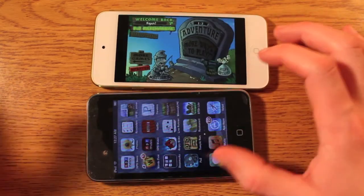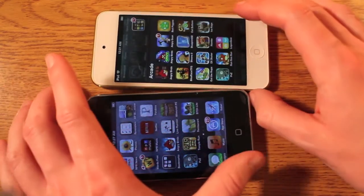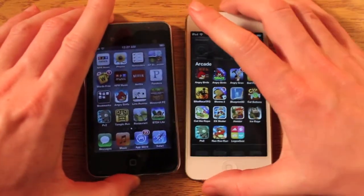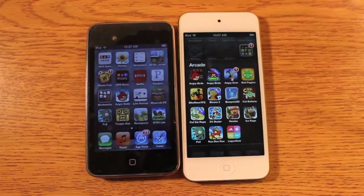That's it for this video comparing the 5th gen to the 3rd gen. You can see that there is a large difference that three years between the two products made. Thanks for watching, we'll see you in the next one.